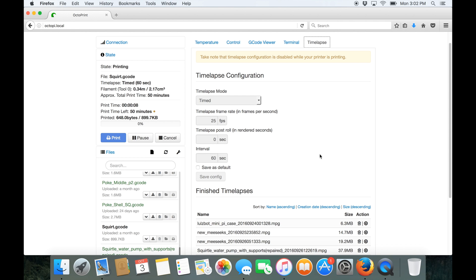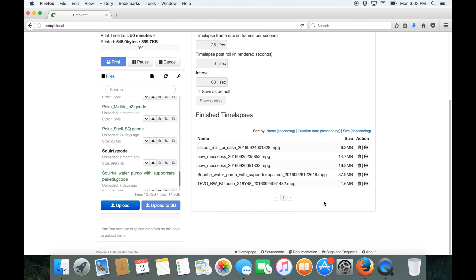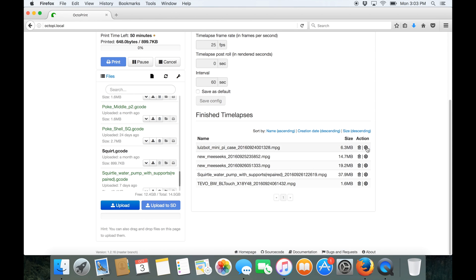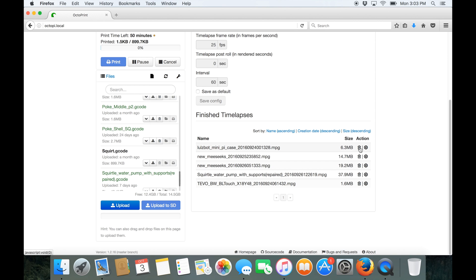So the time-lapse is really handy in having a webcam. I no longer need to set up a camera to record my prints. It just does it automatically and all you need to do is click on download, download to your PC and you can watch it. When you don't need any more you can delete it off the Octoprint.